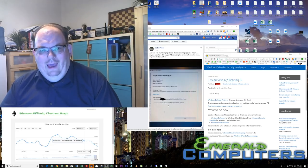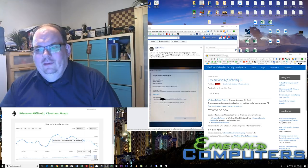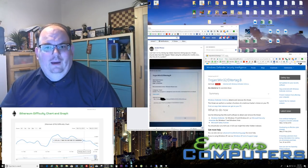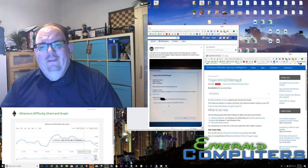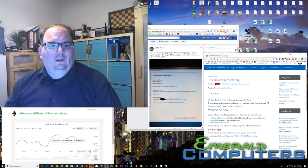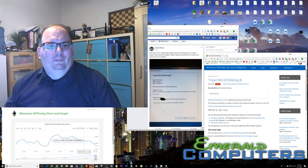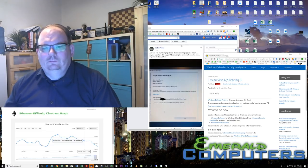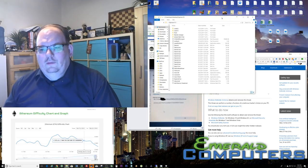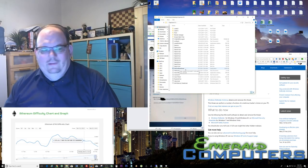First off, when it does happen, one of the very first things it's going to do is end the task of the Ethereum mining software, so your mining software will stop, and then it will delete the executable file that's in the folder. So right now, let me open up the folder and show you what that would look like. Here's the file — the ethdcrminer64.exe.